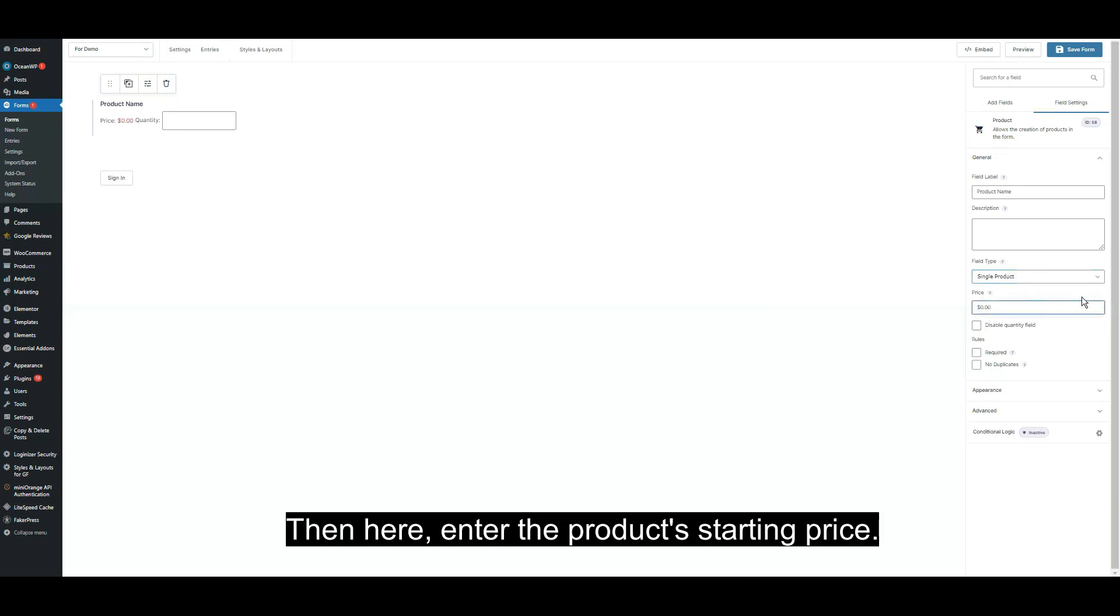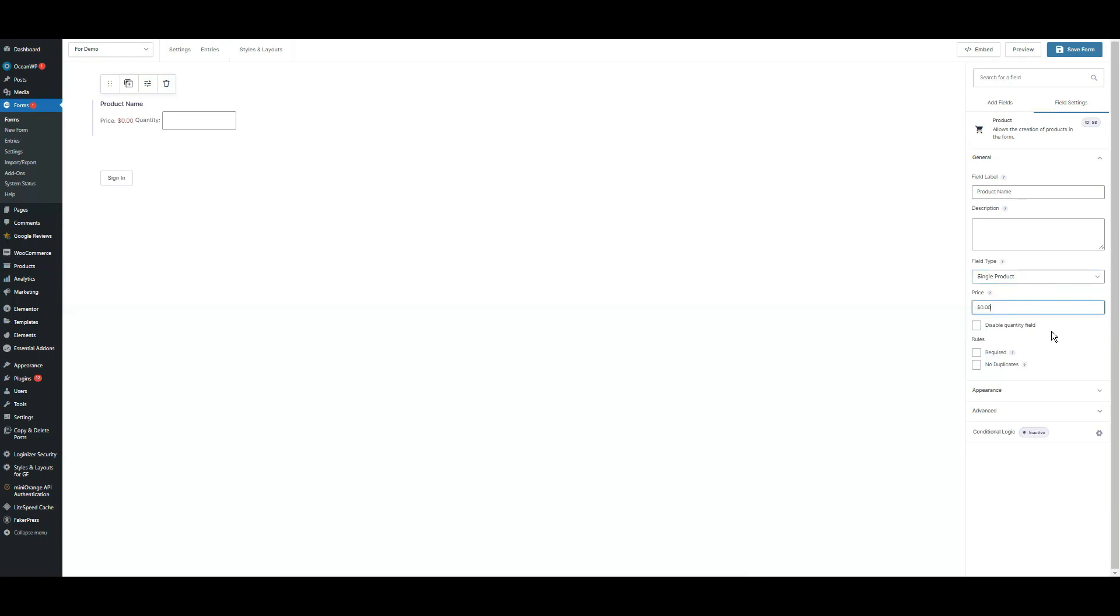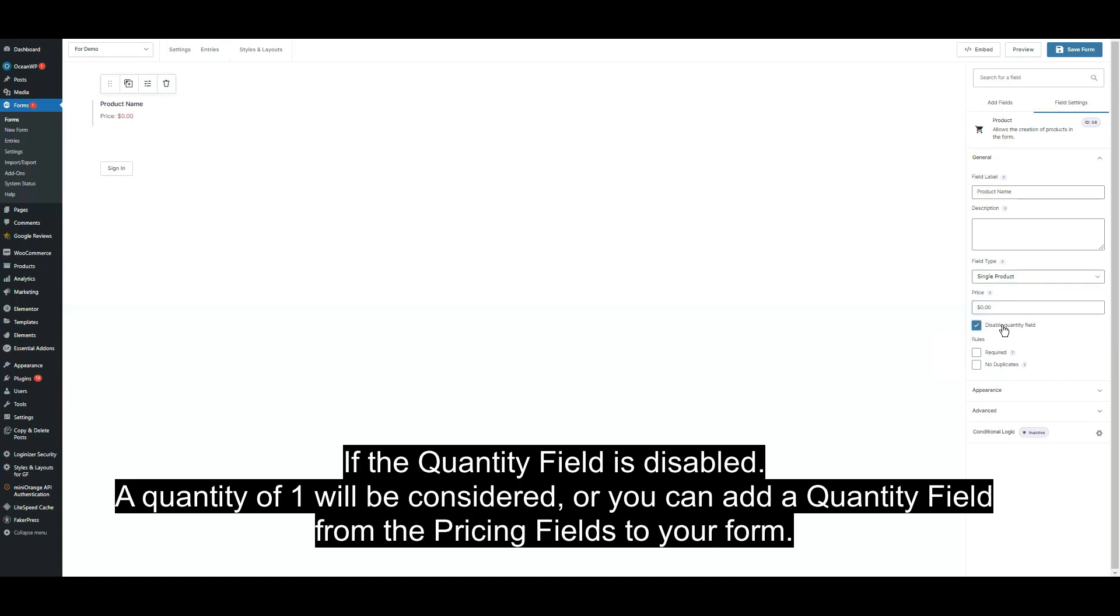Here, enter the product starting price. If the quantity field is disabled, a quantity of one will be considered, or you can add a quantity field from the pricing fields to your form.